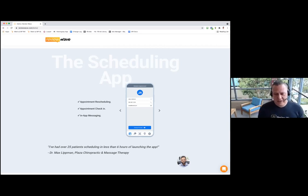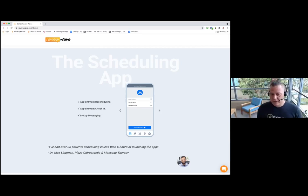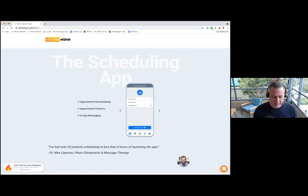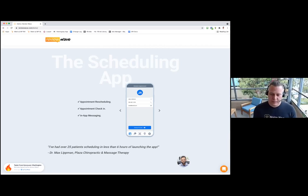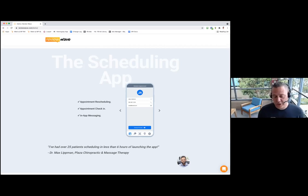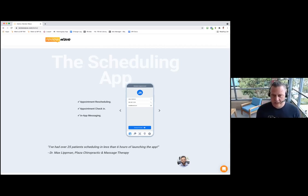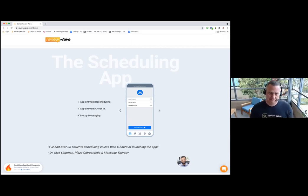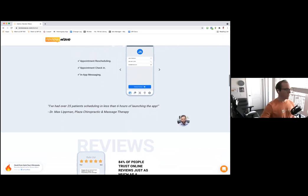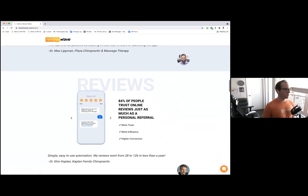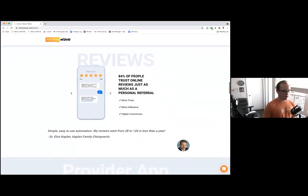When you have patients that are not only getting great healthcare but also couple that with the best patient experience, the number of referrals you're going to get is going to increase and you're going to get more patients that pay, stay, and refer. You're building your presence online, you're engaging with your patients whether through the app or through texting.